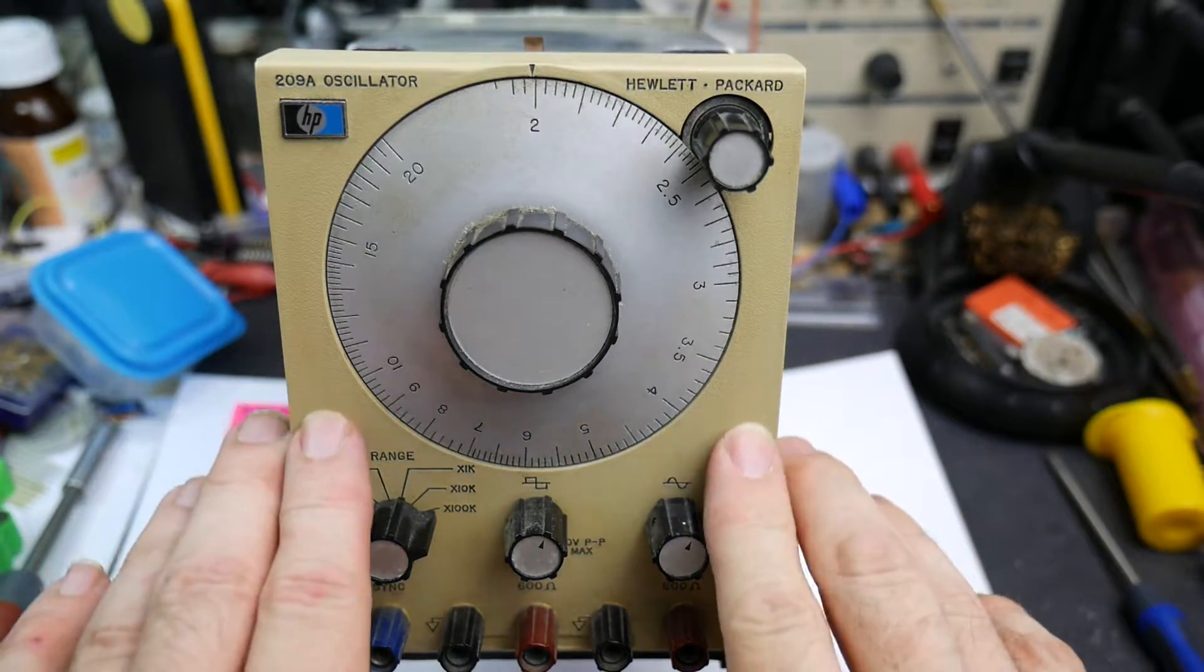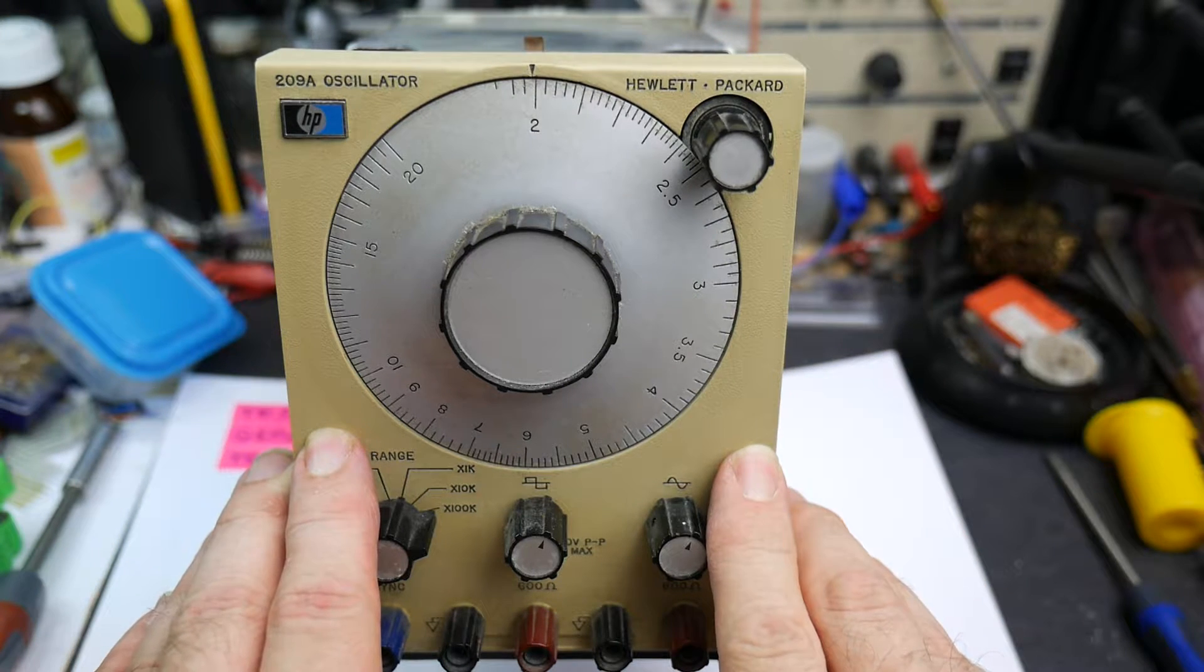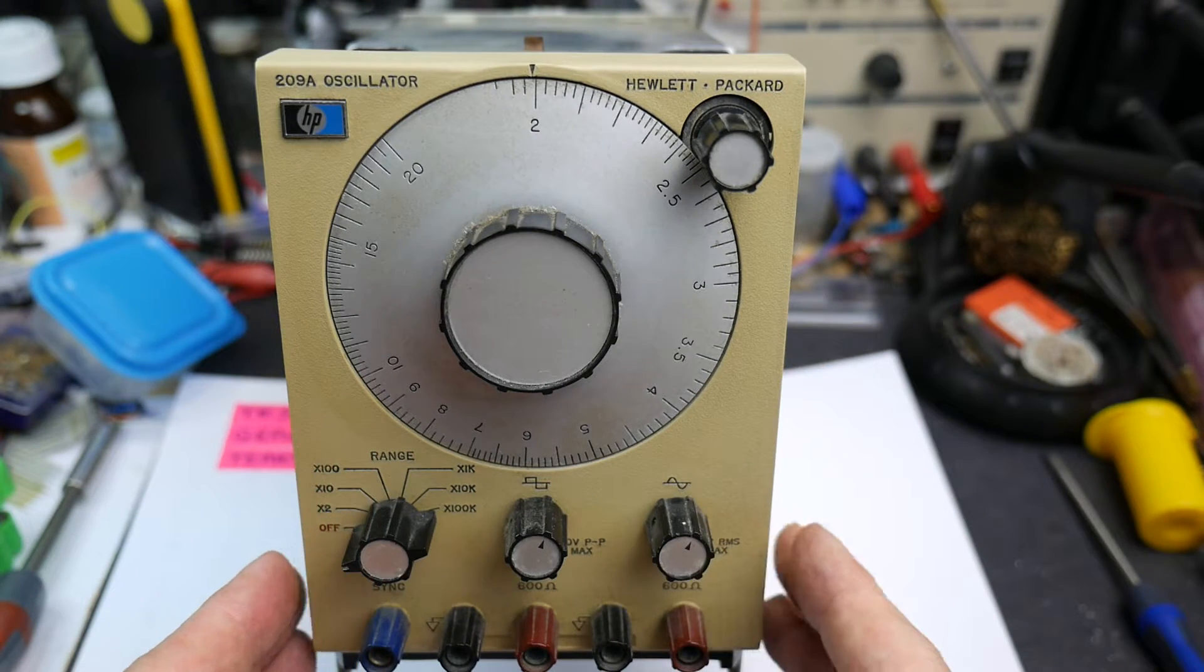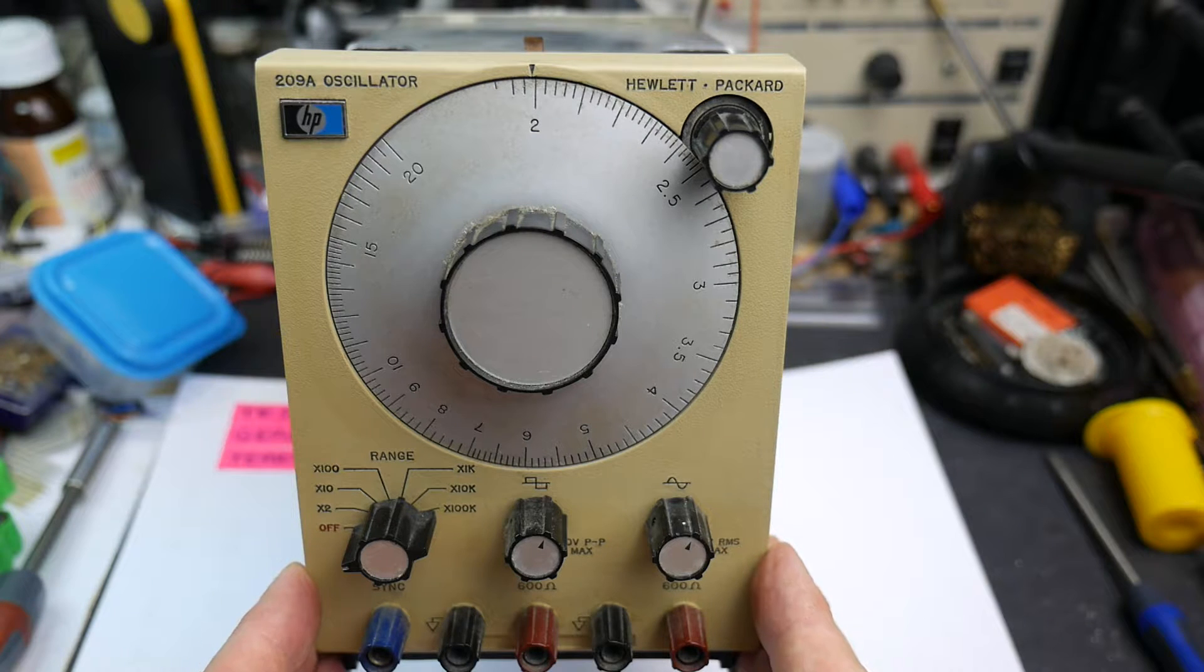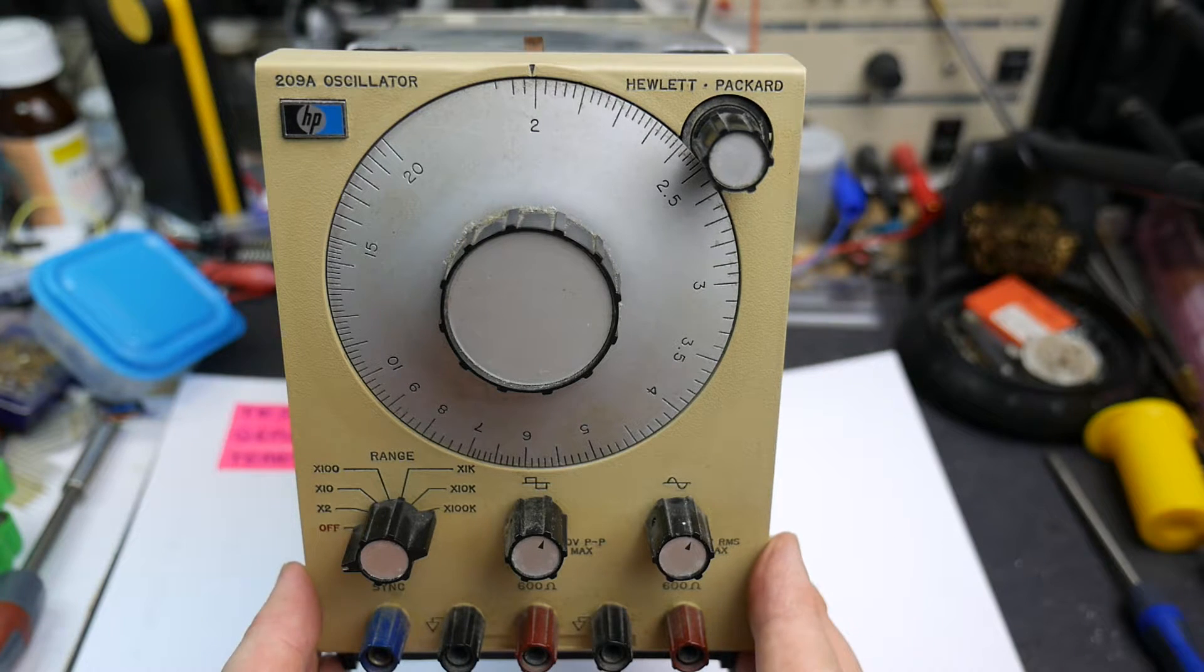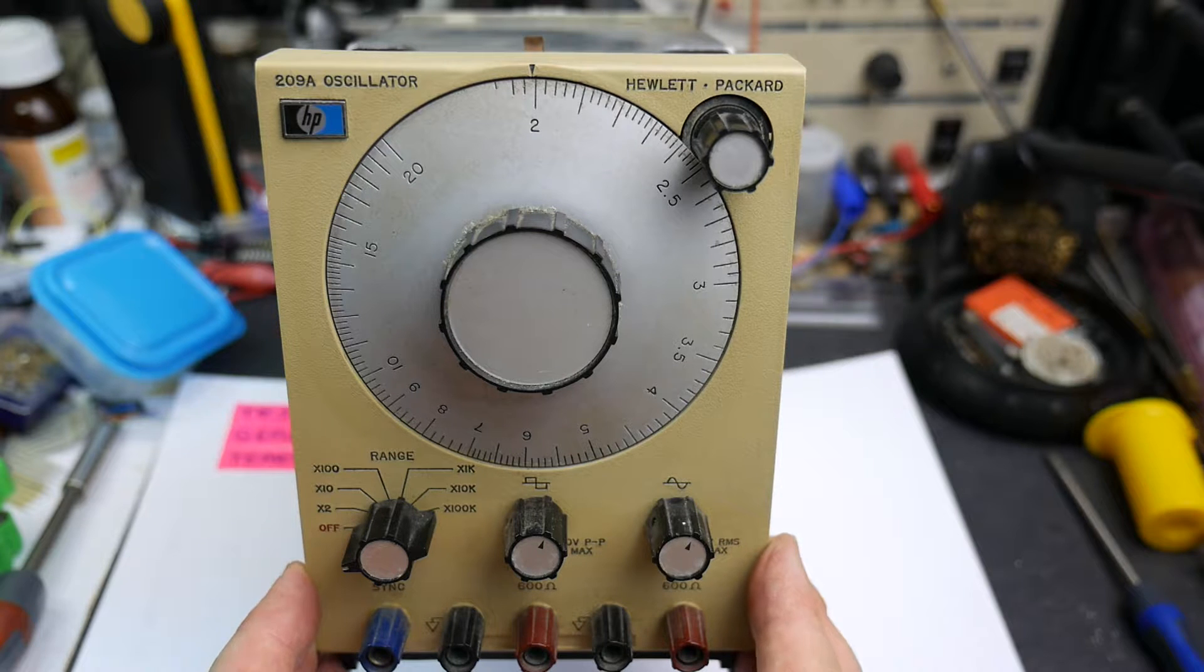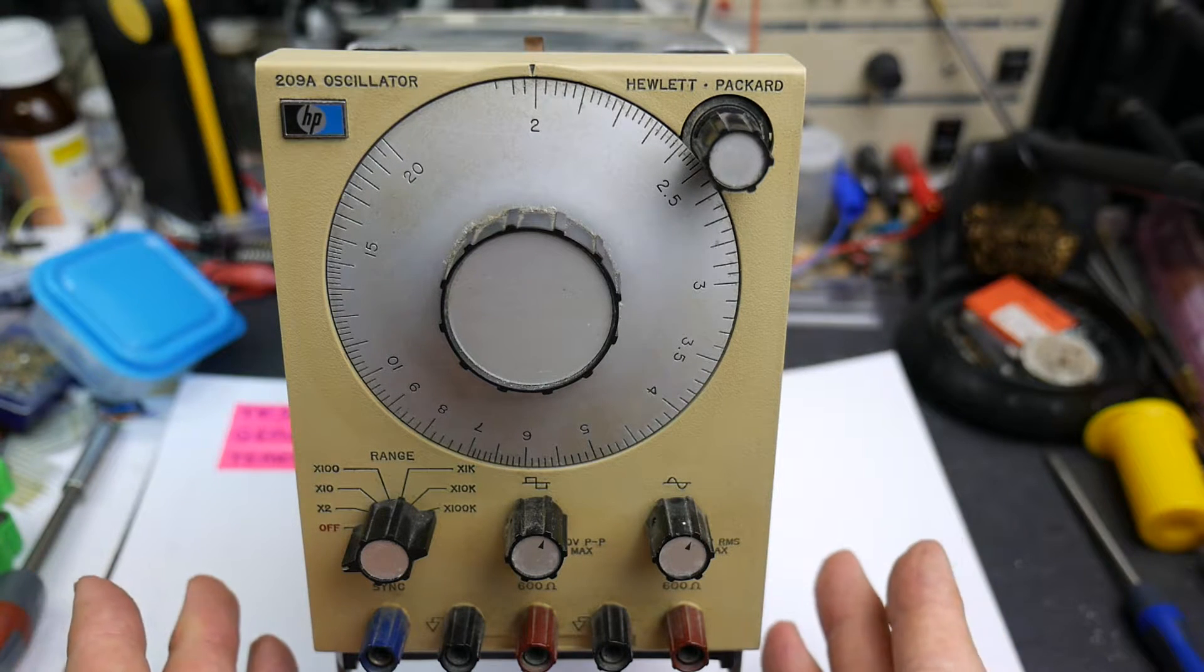This slight yellowing of the plastic gives it away slightly. It's not quite the color you'd expect an HP instrument to be. But I thought, let's do a test gear teardown. We'll take it to bits.